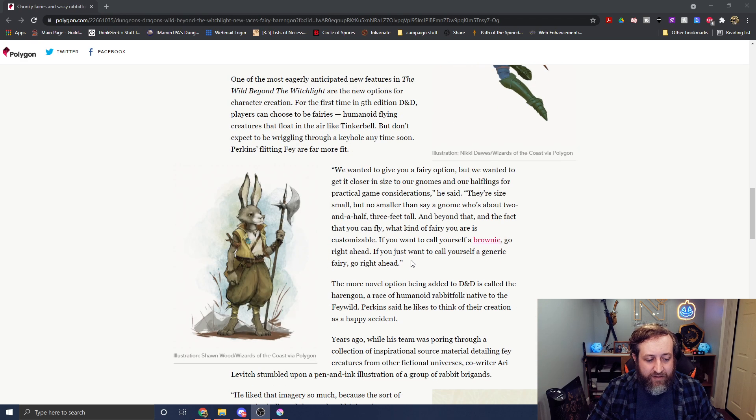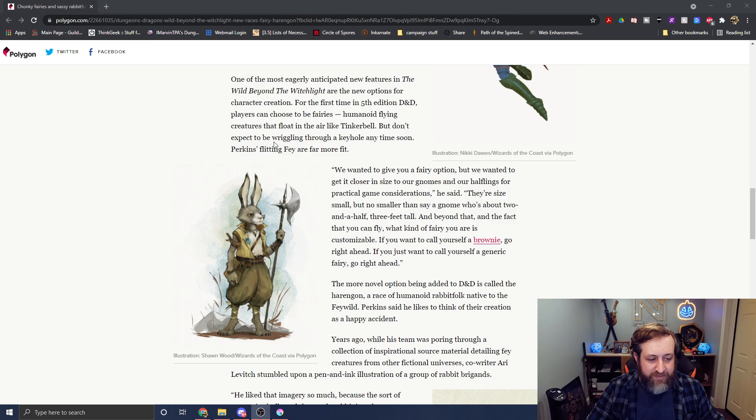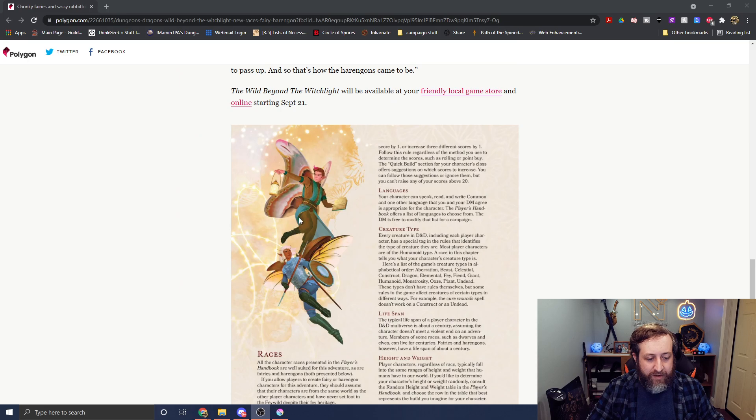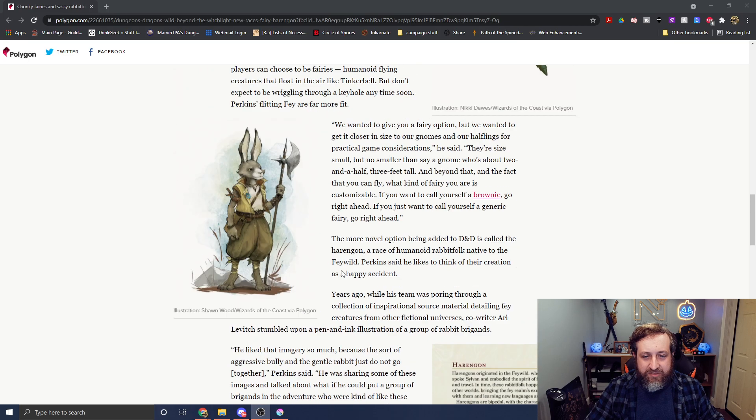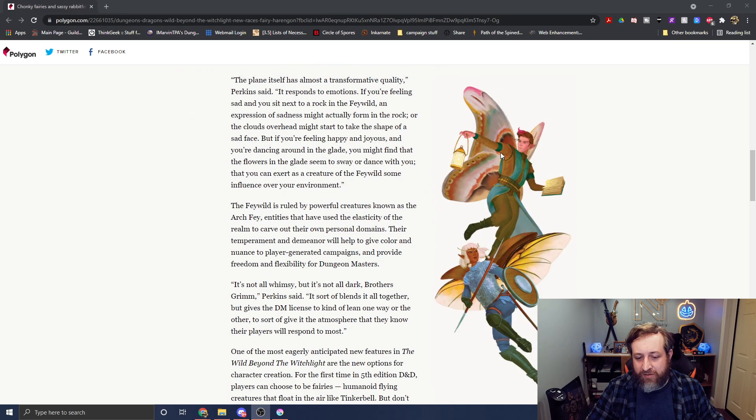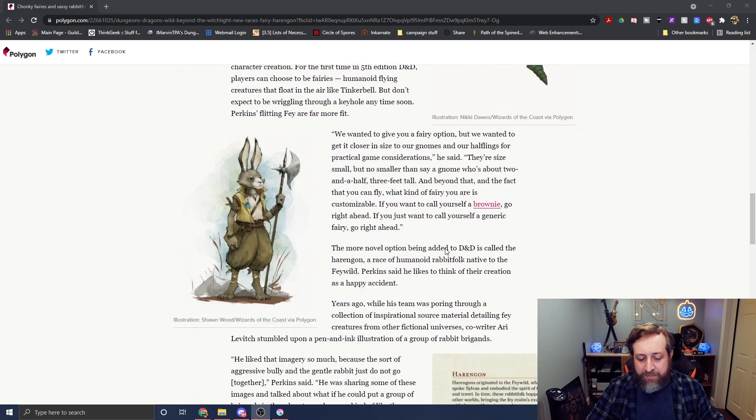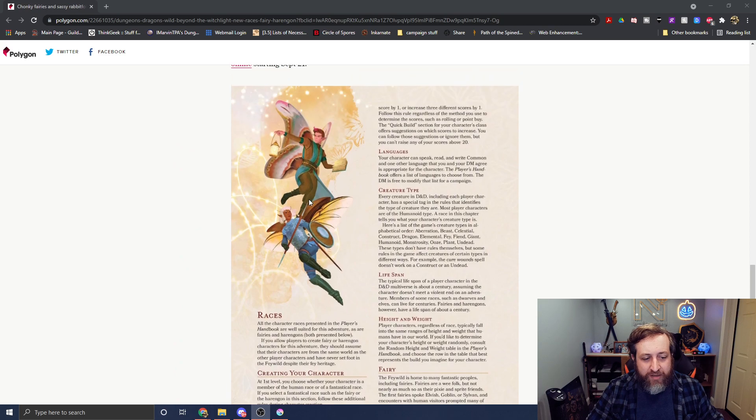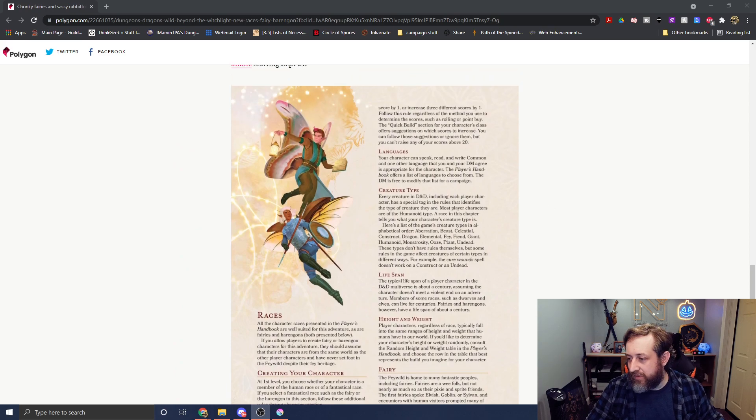and then again, we have a little bit here about the Harengon as well. And again, some new art. I don't believe we've seen this art before of this Harengon wielding like a halberd here. And then again, this is just the same art that we saw up above, just shown on the page here.